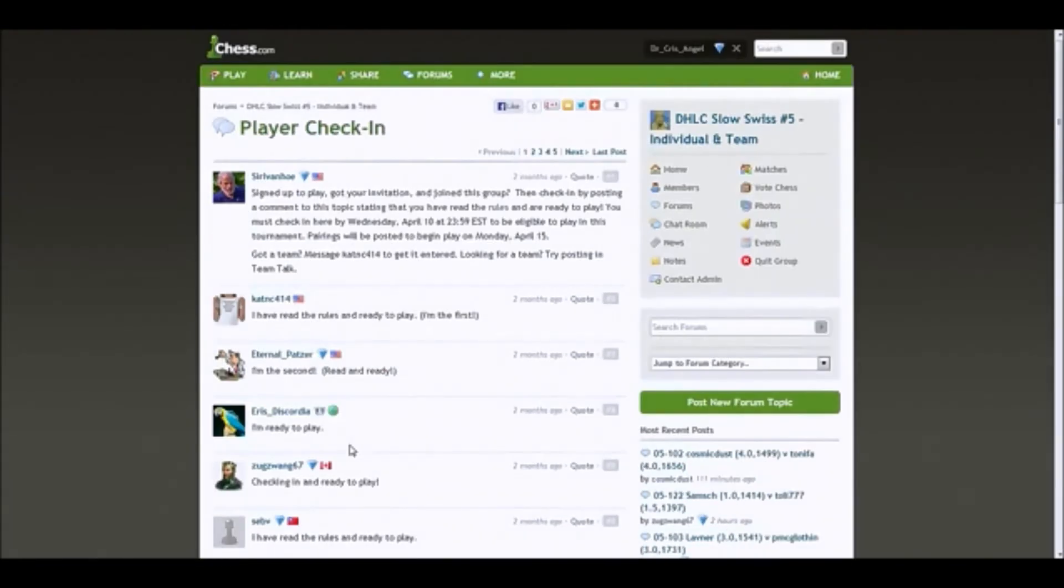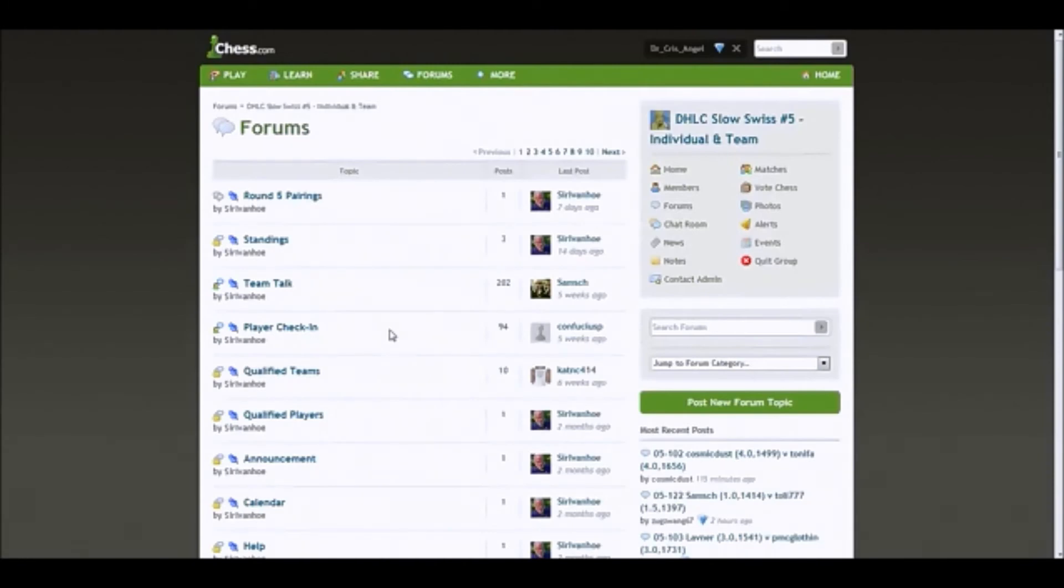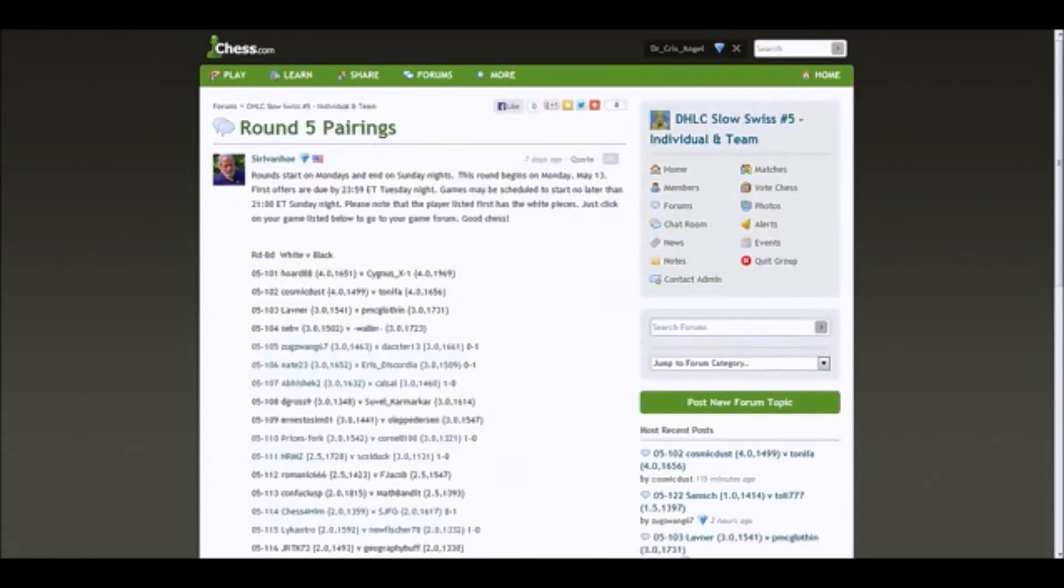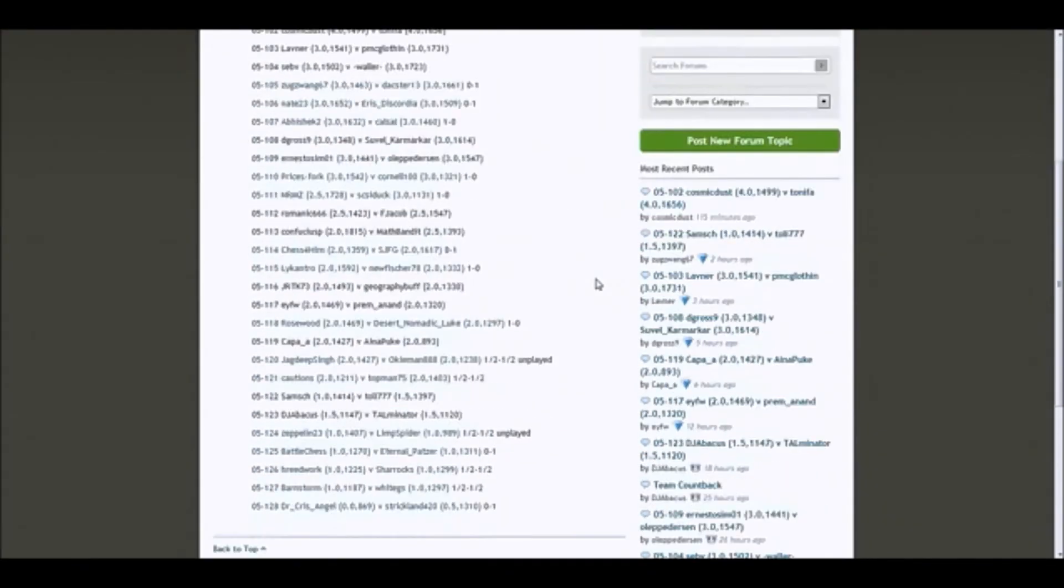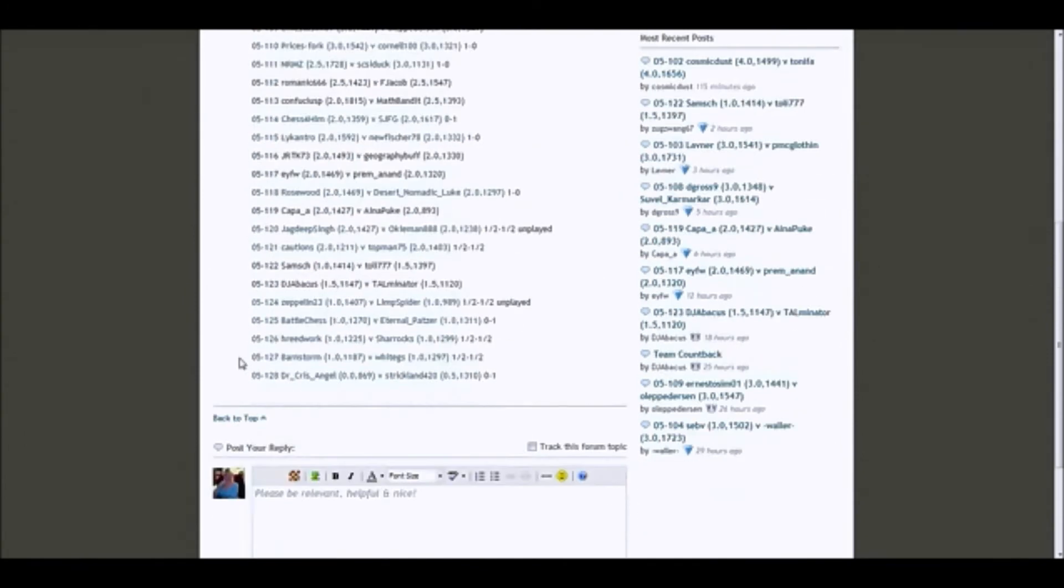Sir Ivanhoe usually puts the pairings up on Sunday evenings. Sometimes they are tentative. He will write if they are tentative. That will be in the form of a message. You will get this. And here's an example here. Round 5 pairings. Rounds start on Mondays and end on Sunday nights. This round begins on a date. First offers are due by 2359 Eastern Time, Tuesday night. Games may be scheduled to start no later than 2100 hours, Sunday night, Eastern Time. Please note that the player listed first has the white pieces. Click on your game listed below to go to your game forum. And so here I am at the bottom. So you click on it.